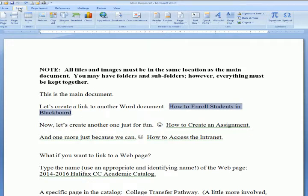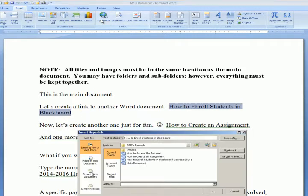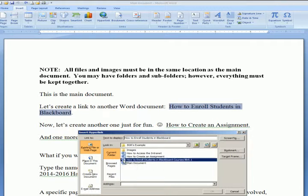On your toolbar, click Insert, then Hyperlink, and go to the location where your files are saved. Click the name of the file and click OK.